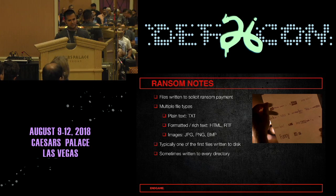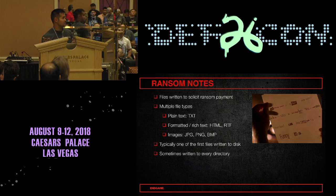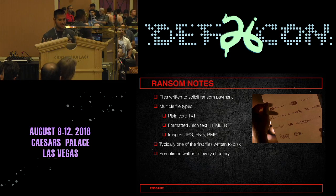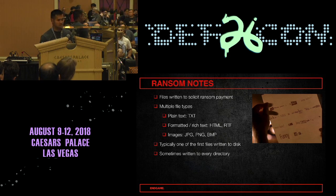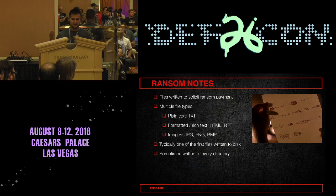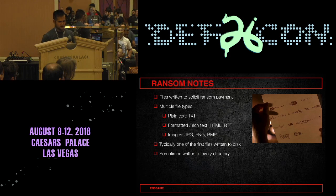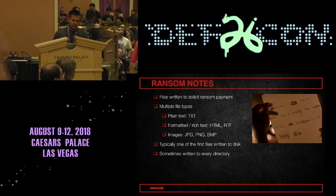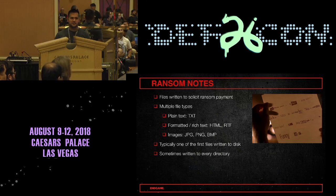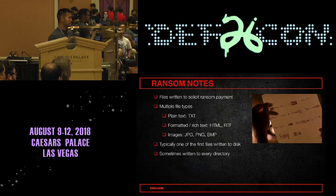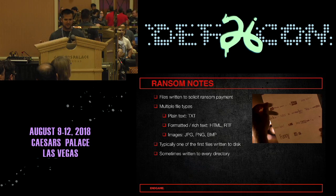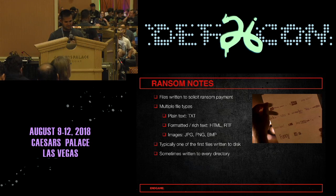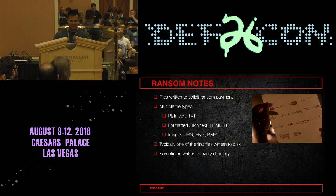Ransom notes are files written to solicit a ransom payment. They come in multiple file types — the most typical format is plain text TXT files, but you also see more formatted text formats such as HTML and RTF, and there are also image-based or GUI-based .NET programs. Ransom notes are often one of the first files written to disk and are sometimes written to every directory. The adversary is trying to be as noisy as possible to frustrate users and convey that their data has been compromised.